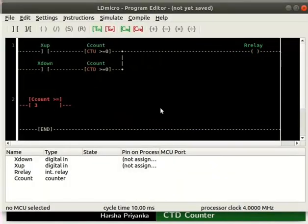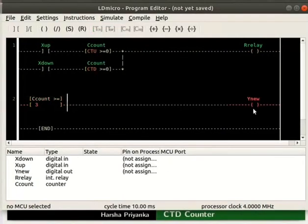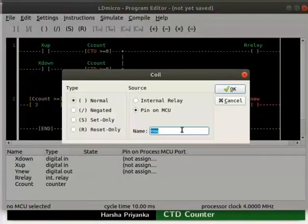Now, to the right of it, insert a coil. Rename it as LED.